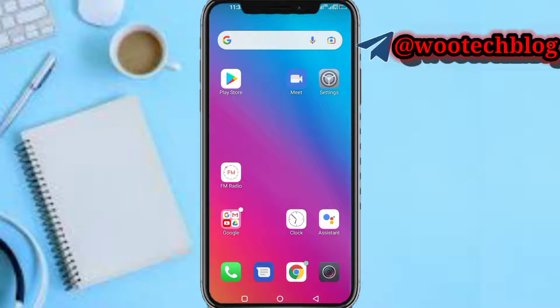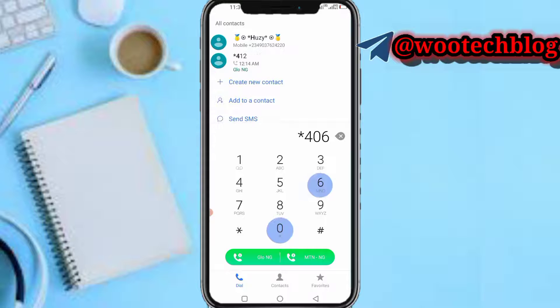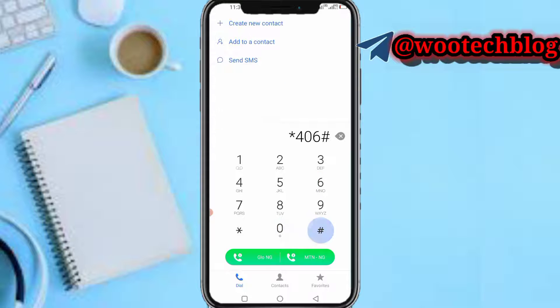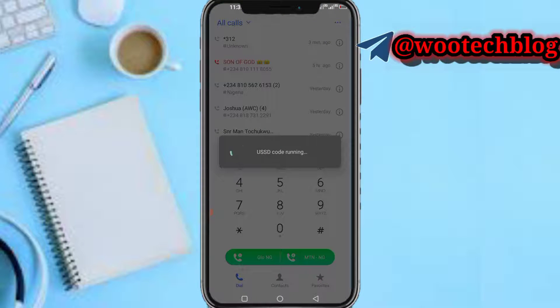First and foremost, go to your phone dialer. You need to type star deal star 406 hash, then select your MTN SIM and proceed to call.